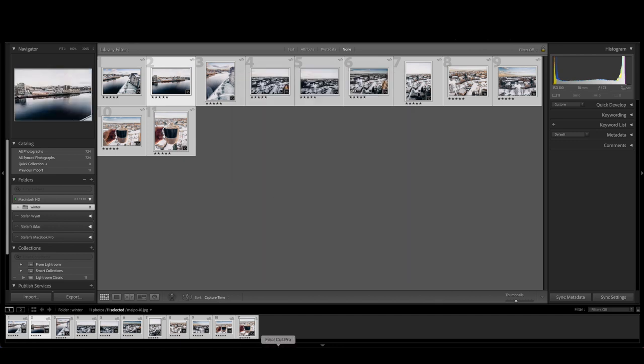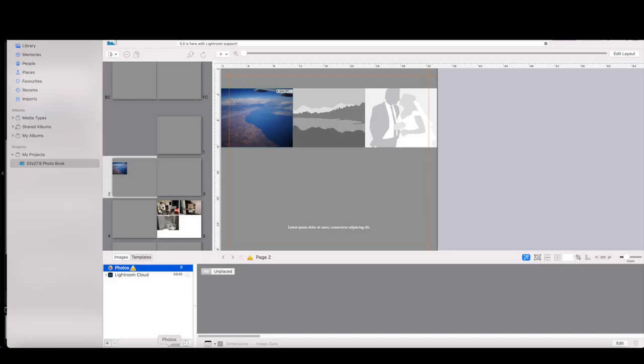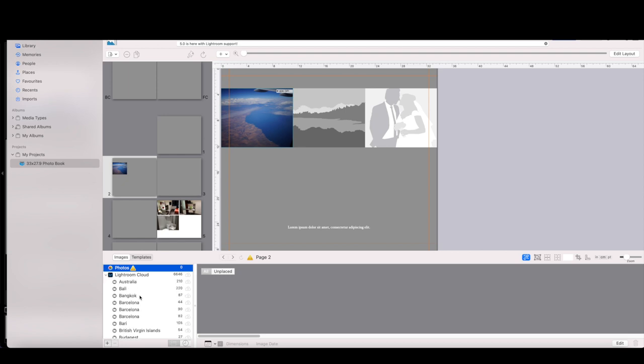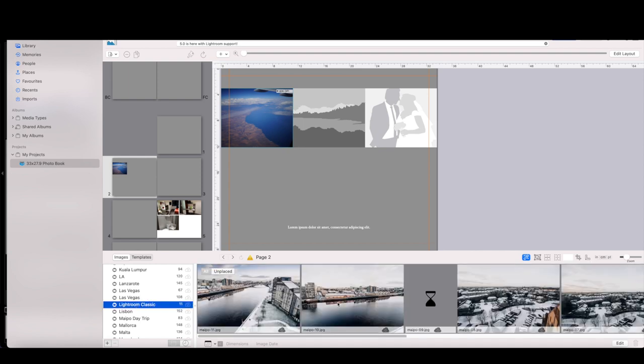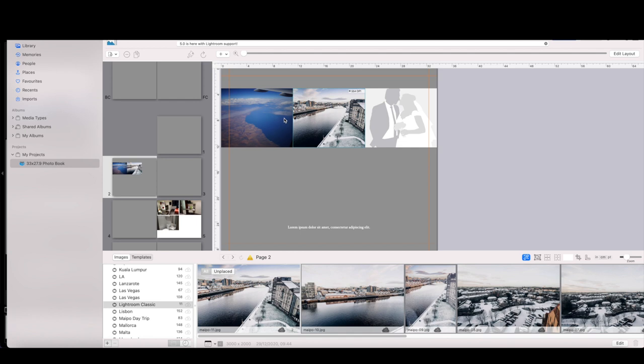Here I'm going to name this Lightroom Classic, just so I can find it easily and include selected photos and sync with Lightroom. This is very important. If you don't click on sync with Lightroom, it's not going to show up in the cloud catalog. And when it's synced, if I come now to my Apple extension and I click on my Lightroom Cloud, I should see an album named Lightroom Classic and it's here. And now I can see my photos in Lightroom Classic.